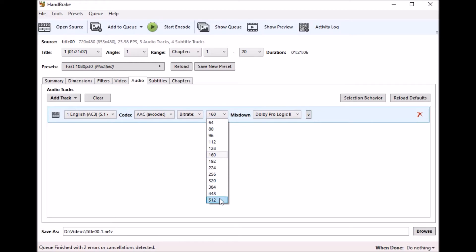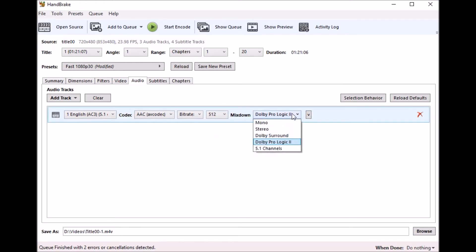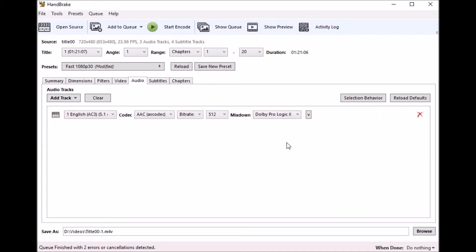And we'll go ahead and bump up the bitrate to the highest that we can. And then again, this is kind of the mixture that you use. Dolby ProLogic II is totally fine for my scenario here.